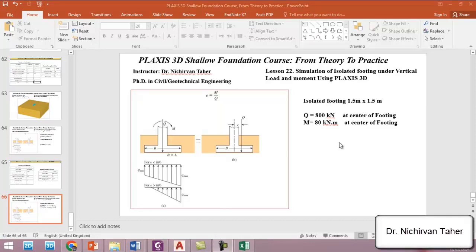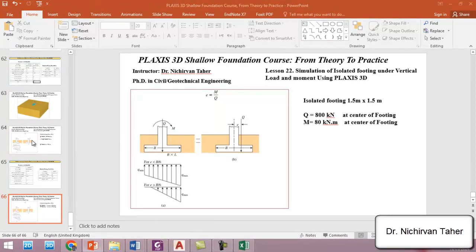Hello everyone, welcome back again to PLAXIS 3D shallow foundation course from theory to practice. In this lesson we are going to simulate the isolated footing under vertical load plus the moment force. So if you remember in lesson 21...